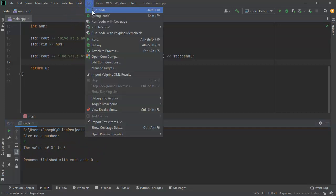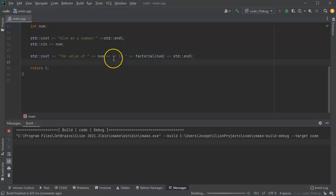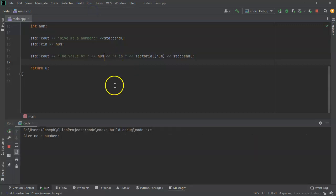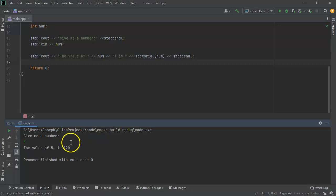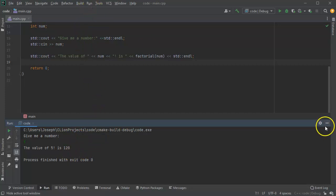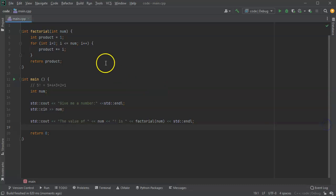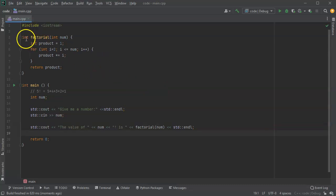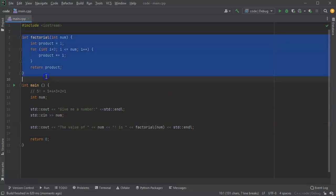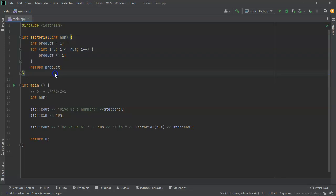Go ahead and run it again. And then I give it a number 5 which is 120. So it's working and this shows you how to write an iterative factorial function.